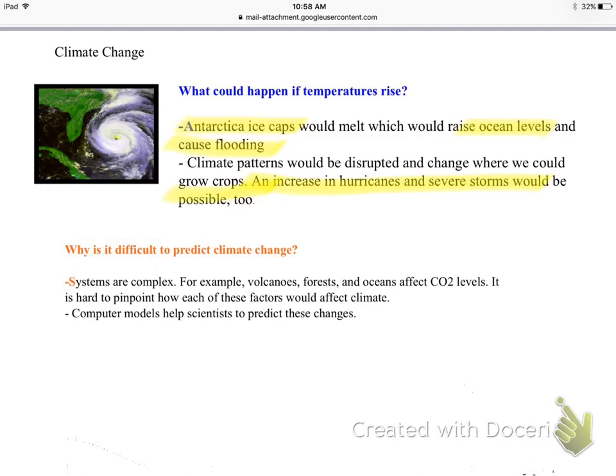What makes climate changes so difficult to predict is that systems are so complex. Natural things like volcanoes, forests, and oceans all affect carbon dioxide levels, as do human activities — it's hard to pinpoint how each factor affects the climate. We do have computer models to help scientists predict these changes, but it's hard to say how accurate they are with all these factors involved.